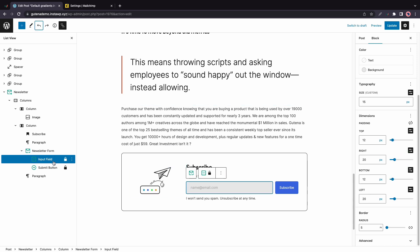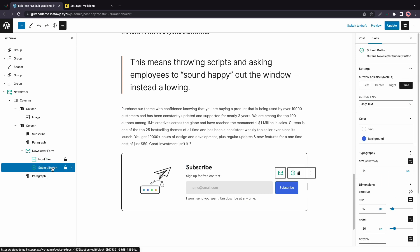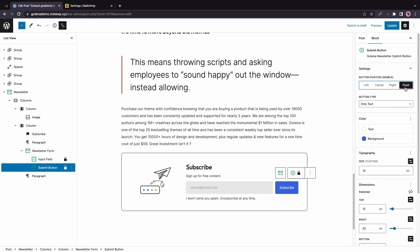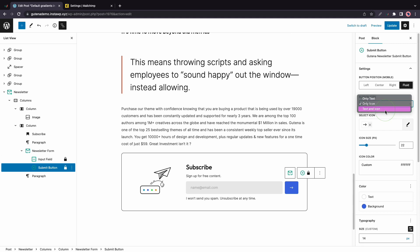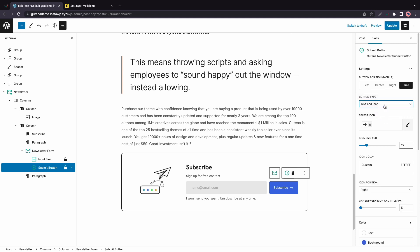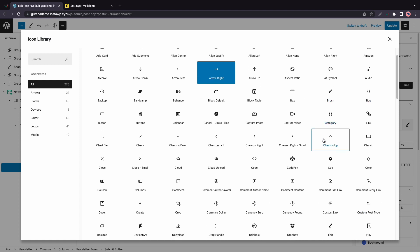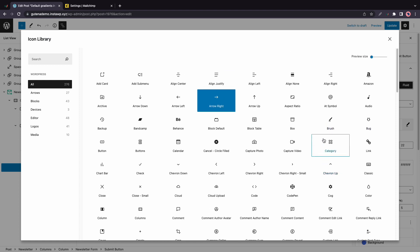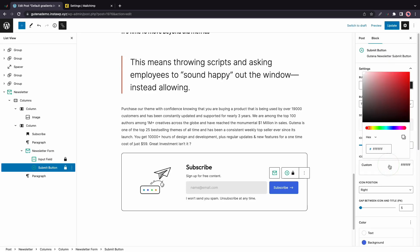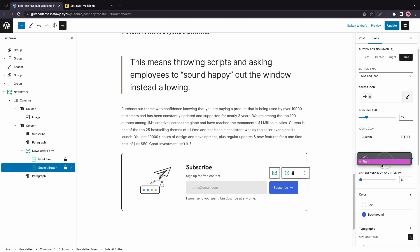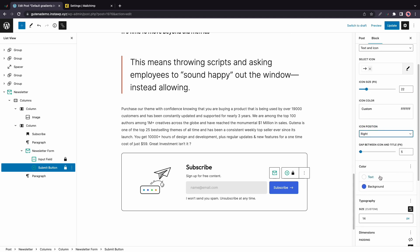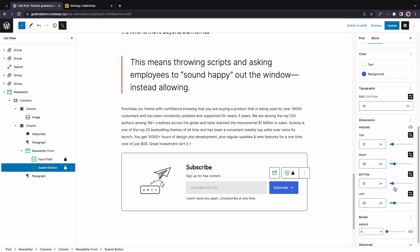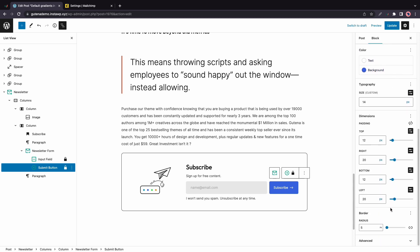Now if we move to the submit button field, we'll see another set of options. So for example, we can change the button position, left, center, right, or fluid. And by default, the button type is set to only text. But we can always change it to only icon or text and icon. We can click on this pencil to change the icon. And here we have a list of 276 different options. Now if you want to change the color of your icon, you can access this color picker to make that change. We can also use this drop down to select an icon position. It could either be left or right. We have a gap slider as well as a color picker for the button text and background. And once again, we have this set of typography, dimensions, and border options.